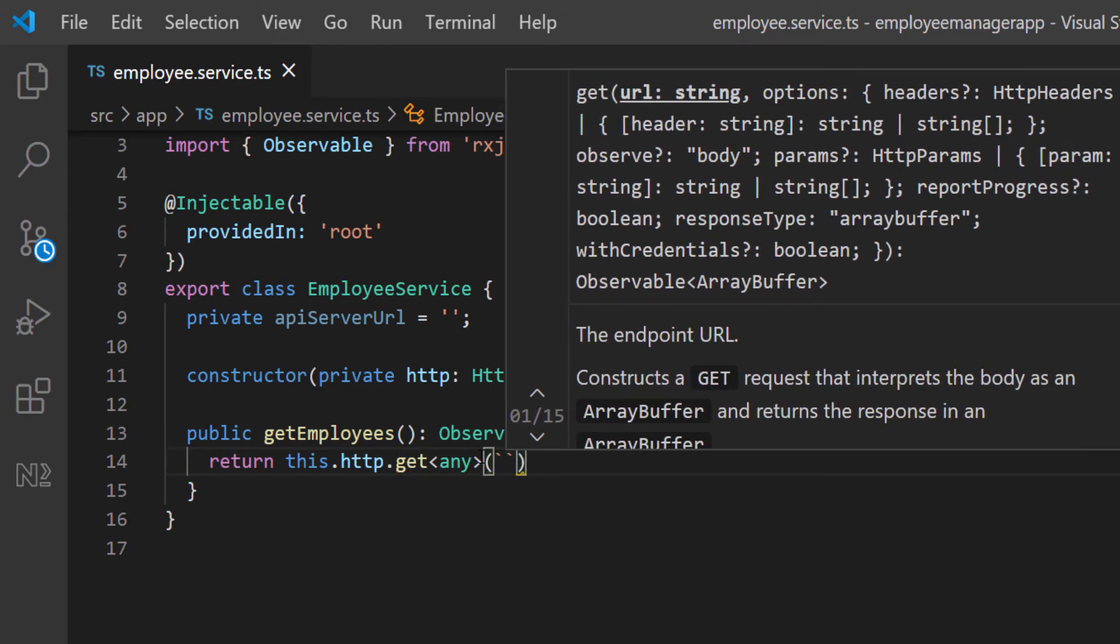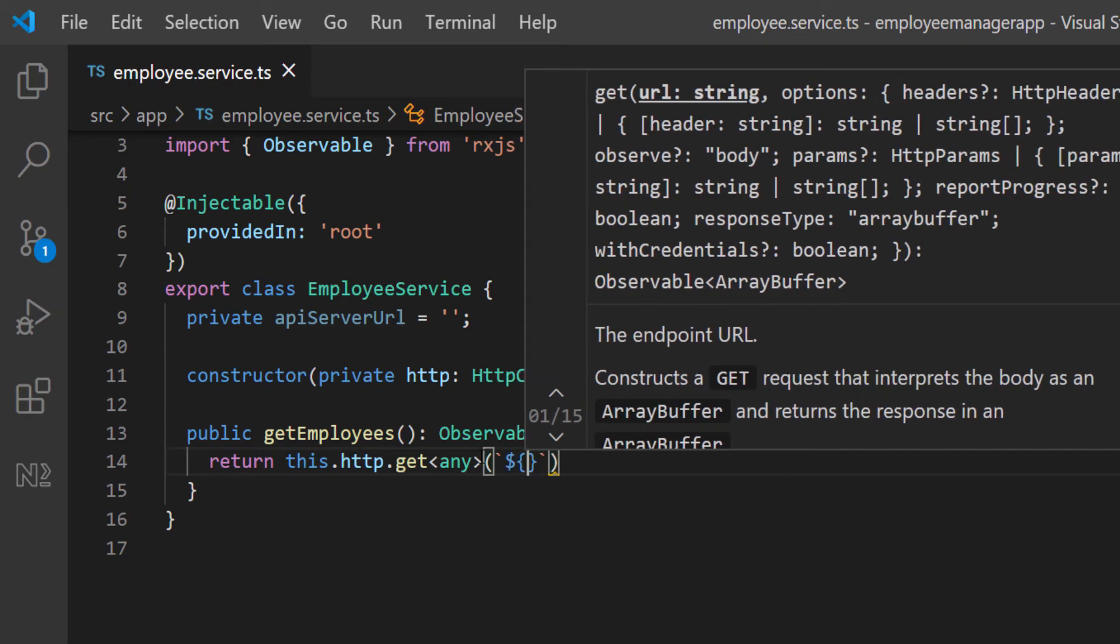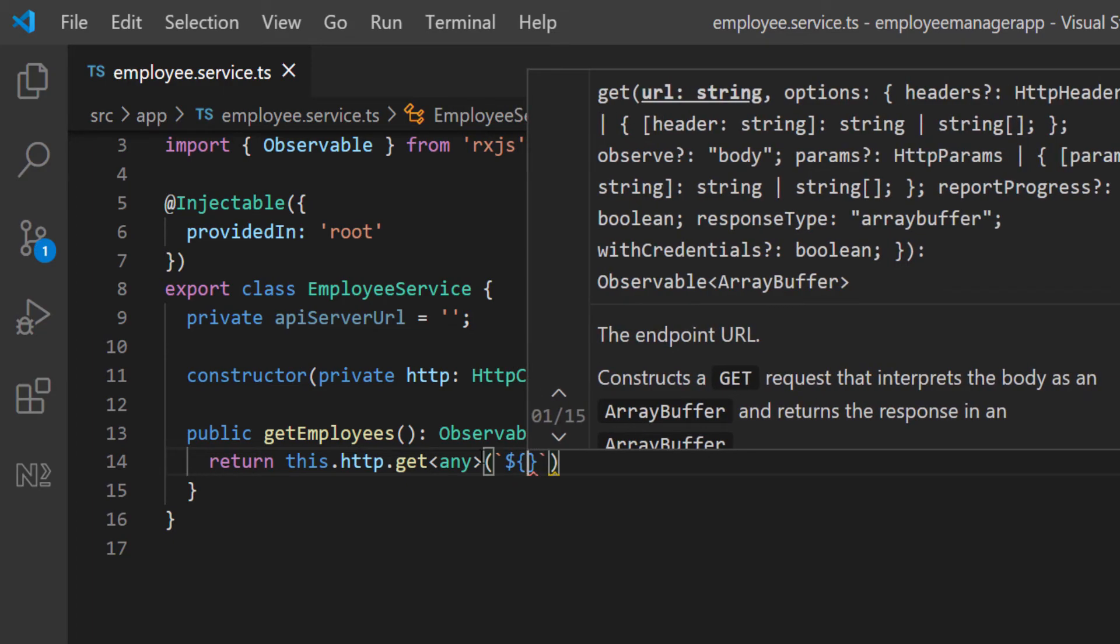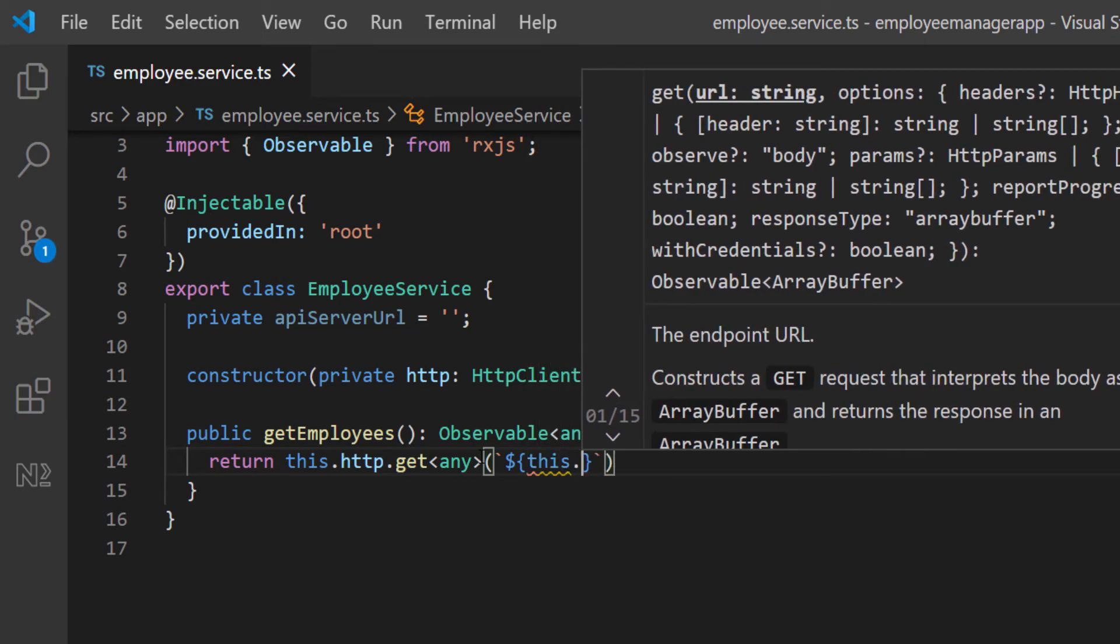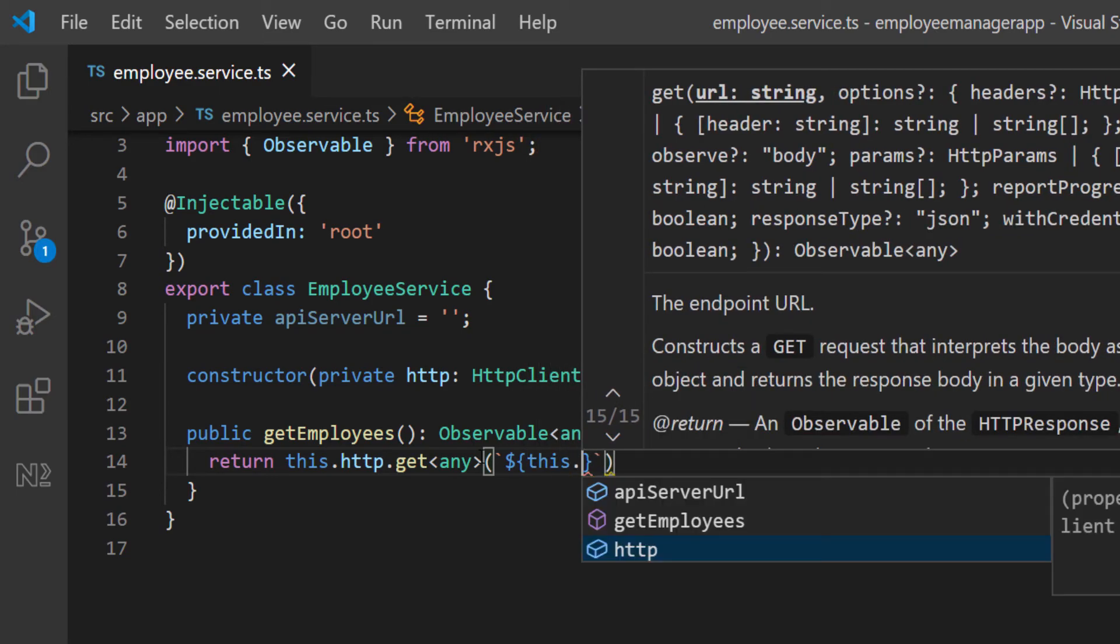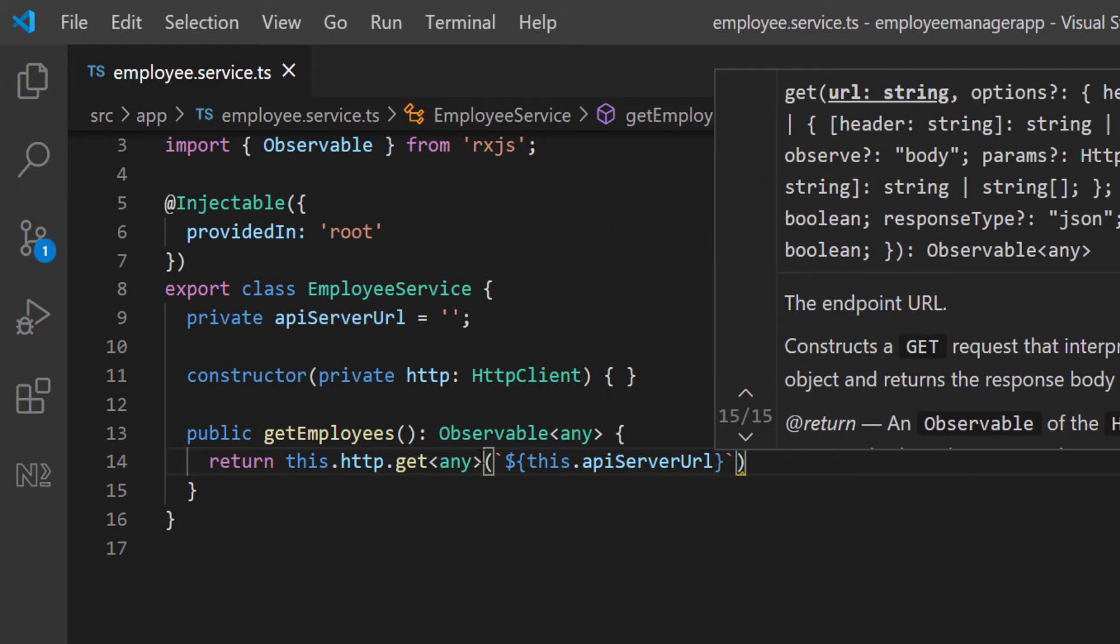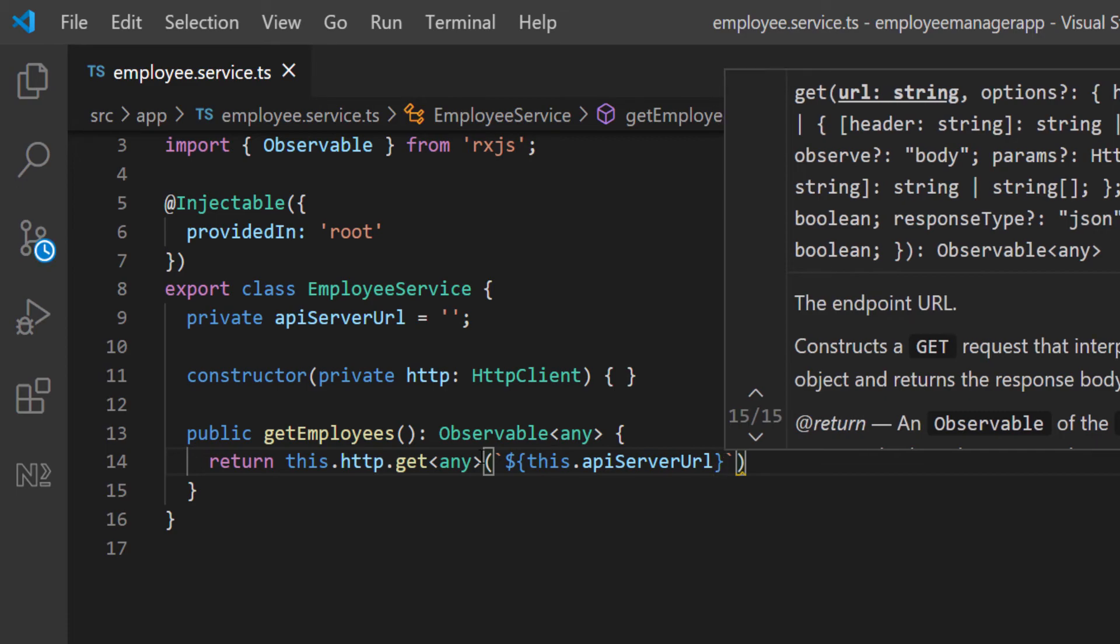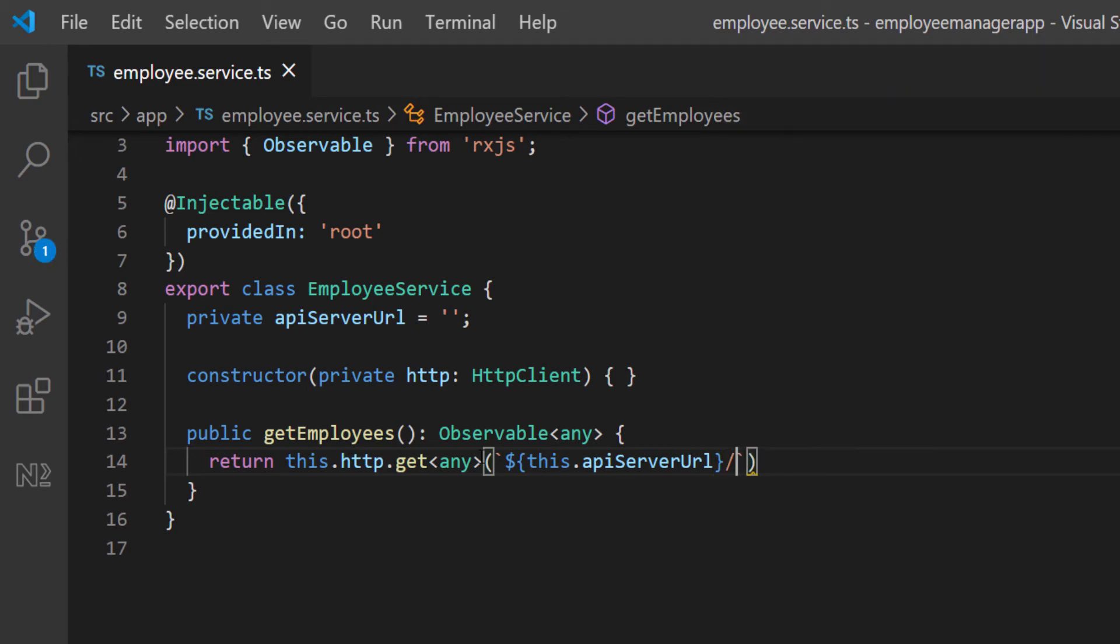This is going to be the URL that we define up top. I'm going to pass in a back tick. Then I'm going to do a dollar sign, open and close curly braces. This is a simple JavaScript notation that you can use to put variable and string at the same time. I'm going to do this.apiUrl. This is going to be our URL. Then I can pass in some more data. I can do forward slash employee. This is supposed to go to all.